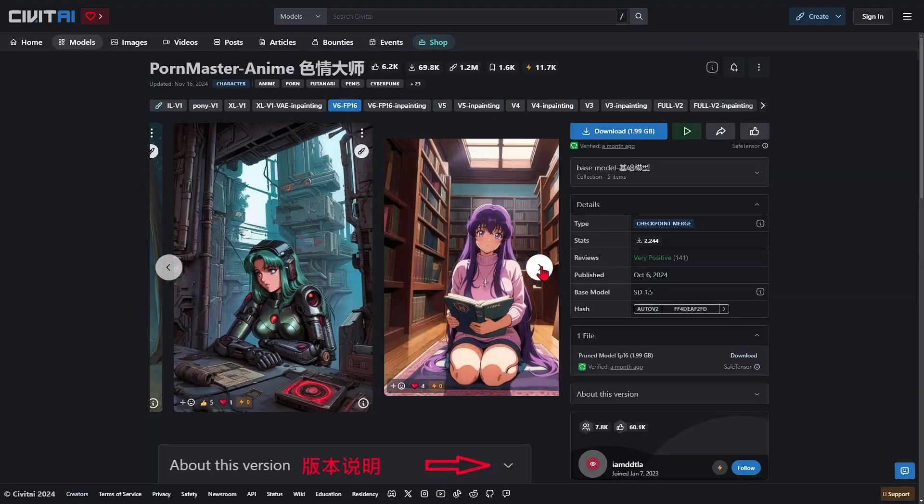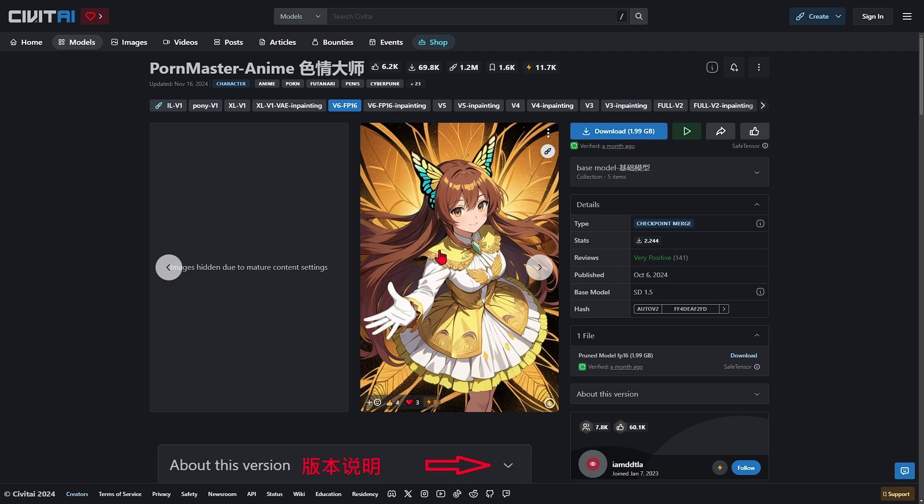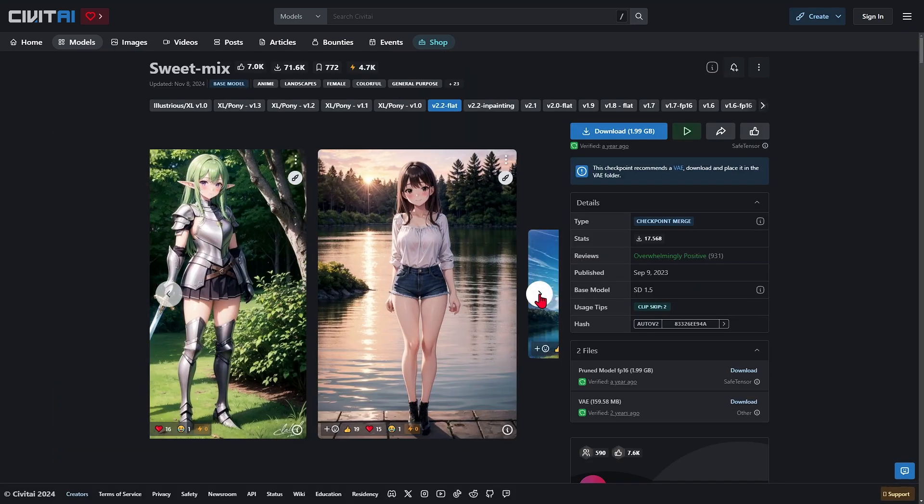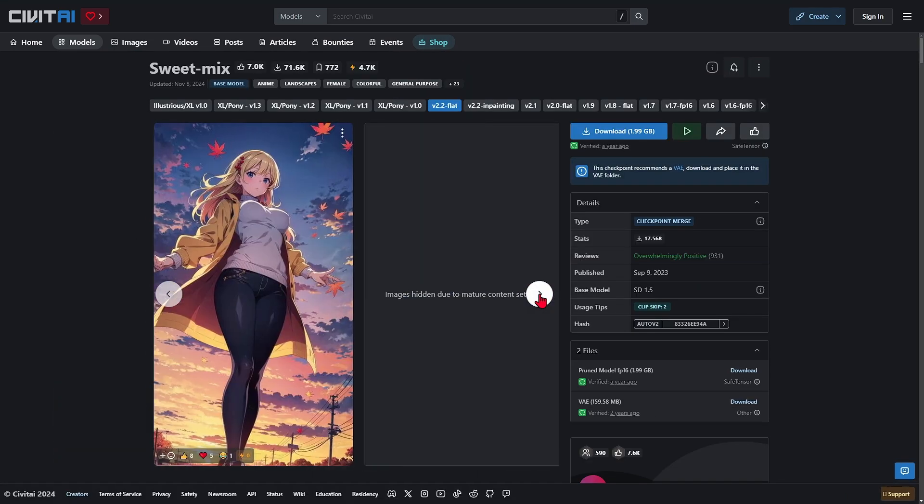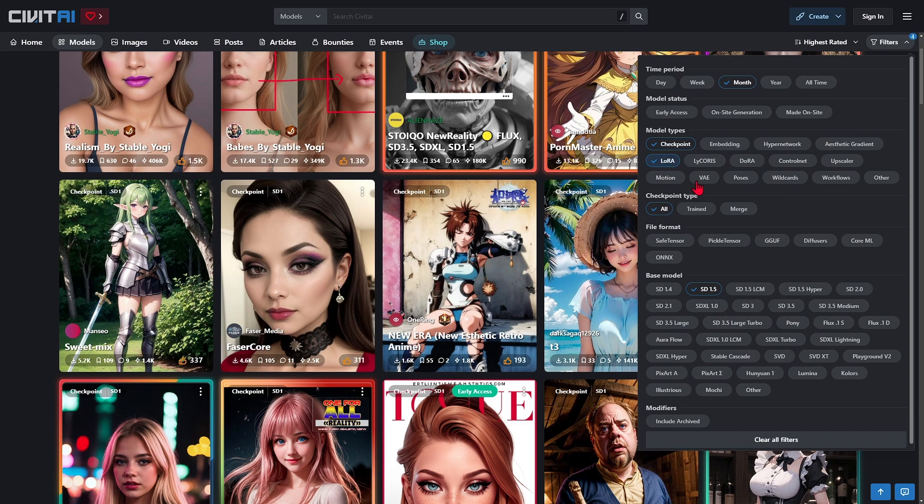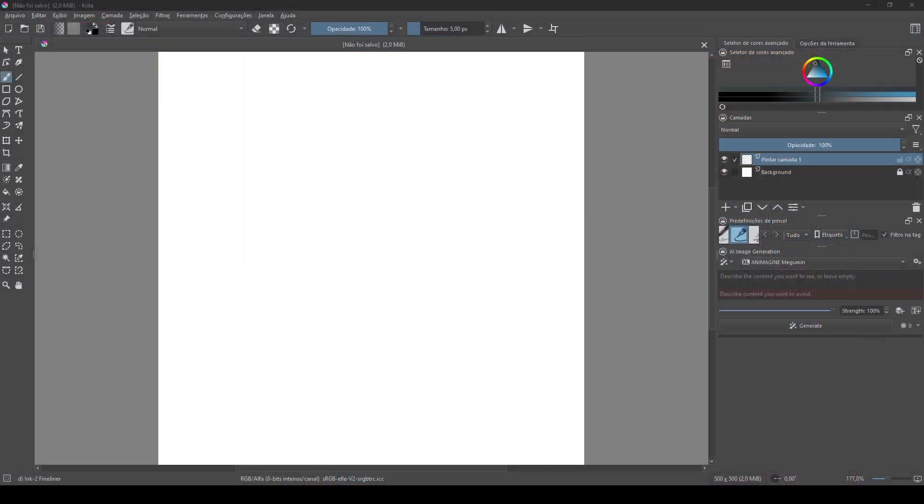Similarly, download the LoRAs, which are low-rank adaptations of the AI models. These files should also be moved to the models folder. Place the checkpoint files in the folder you configured to store models in diffusion.